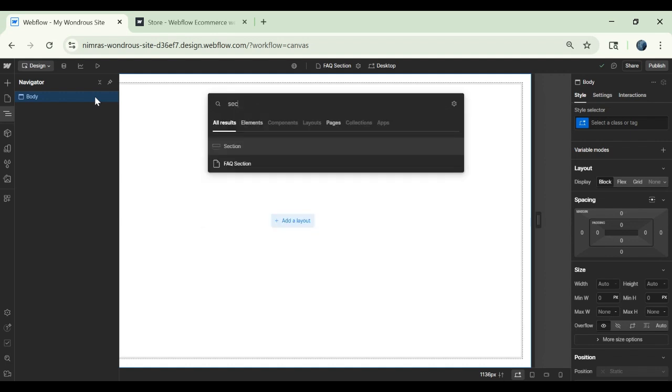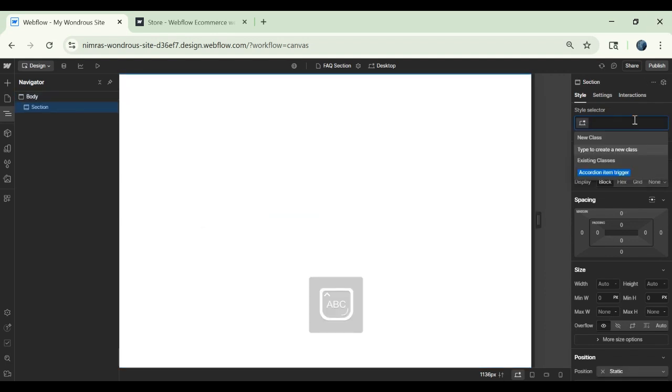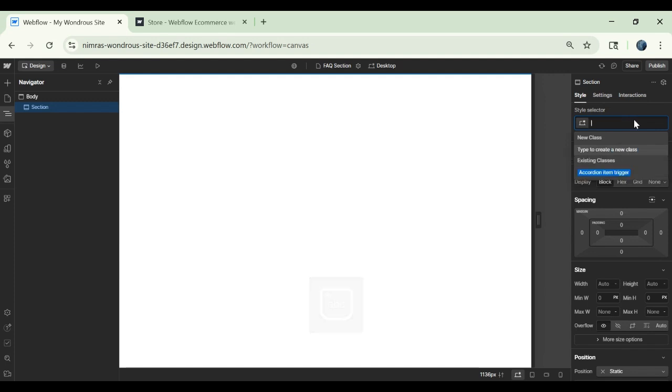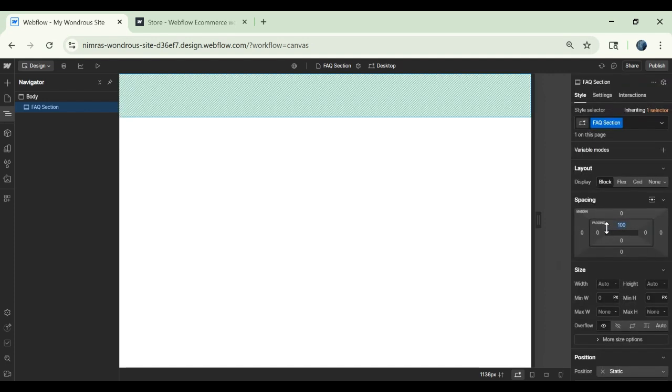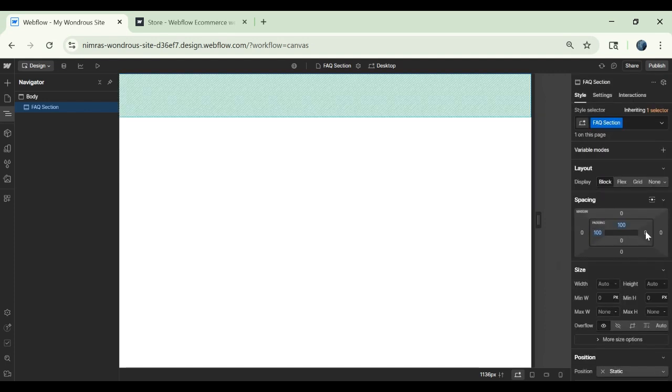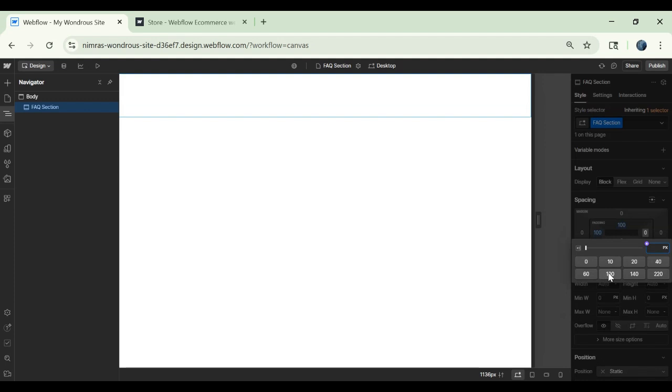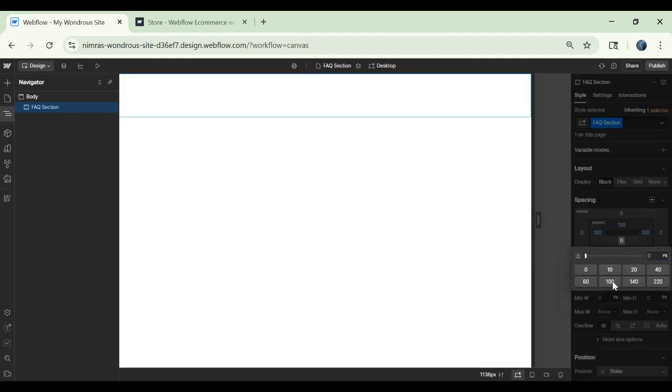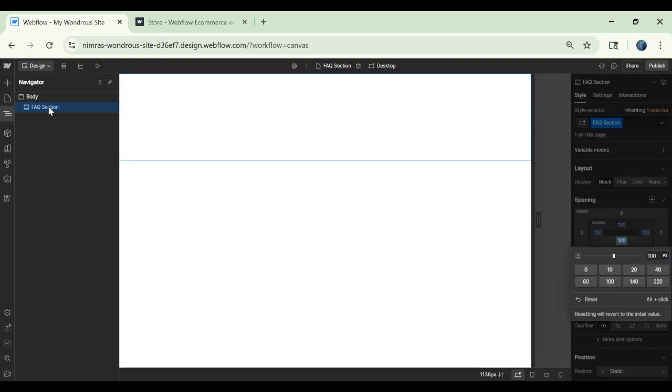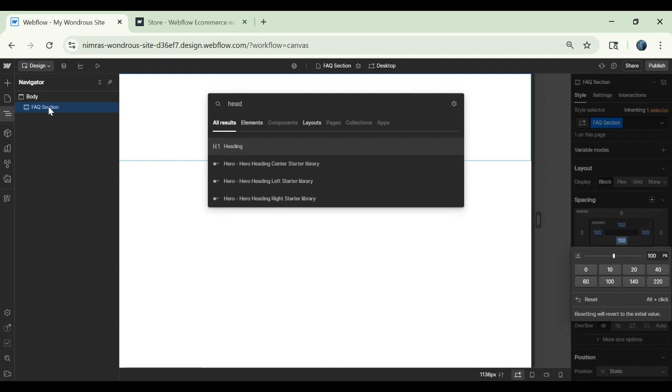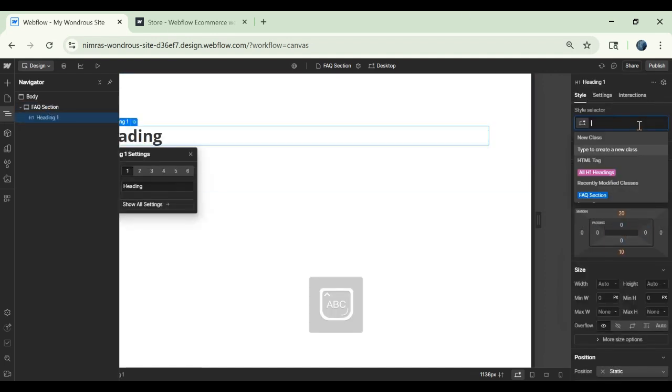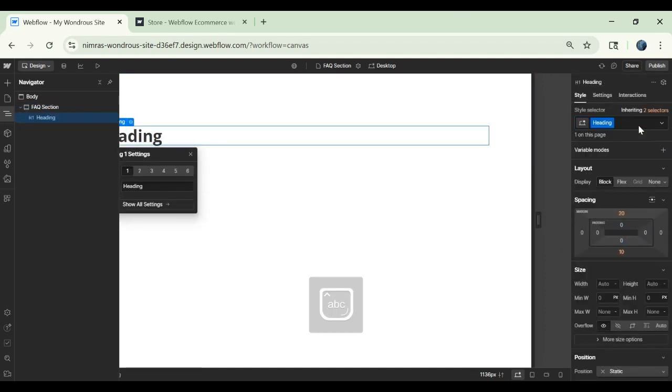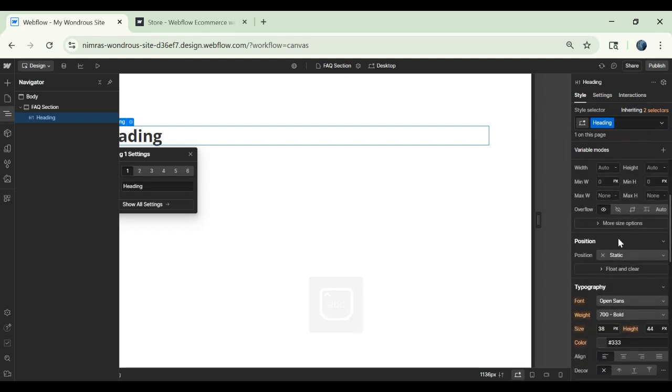Let's add a section and I will call it FAQ section. I will give it some padding of 100. In this section, I will add a heading. Let's call this heading.